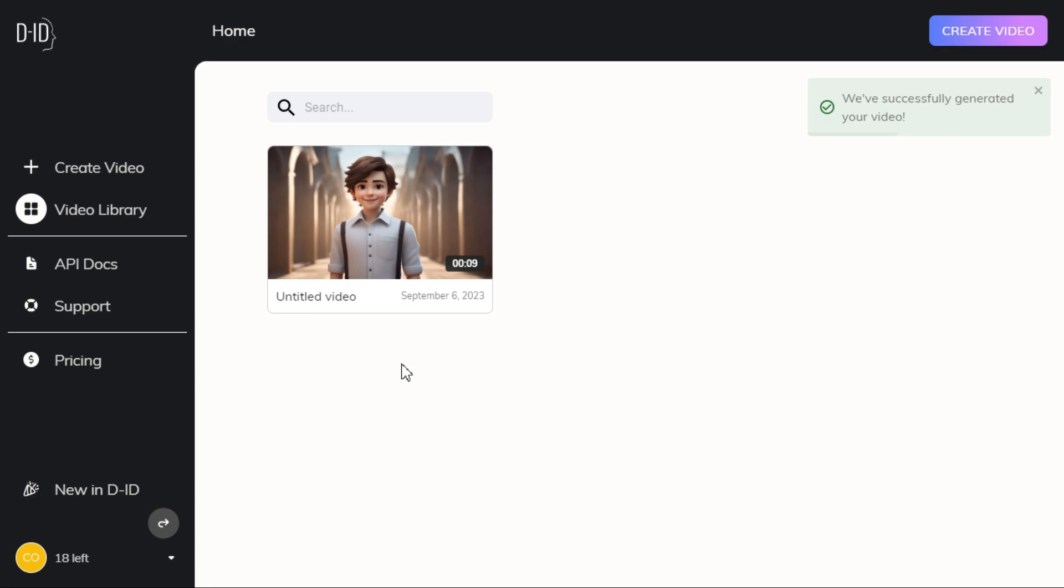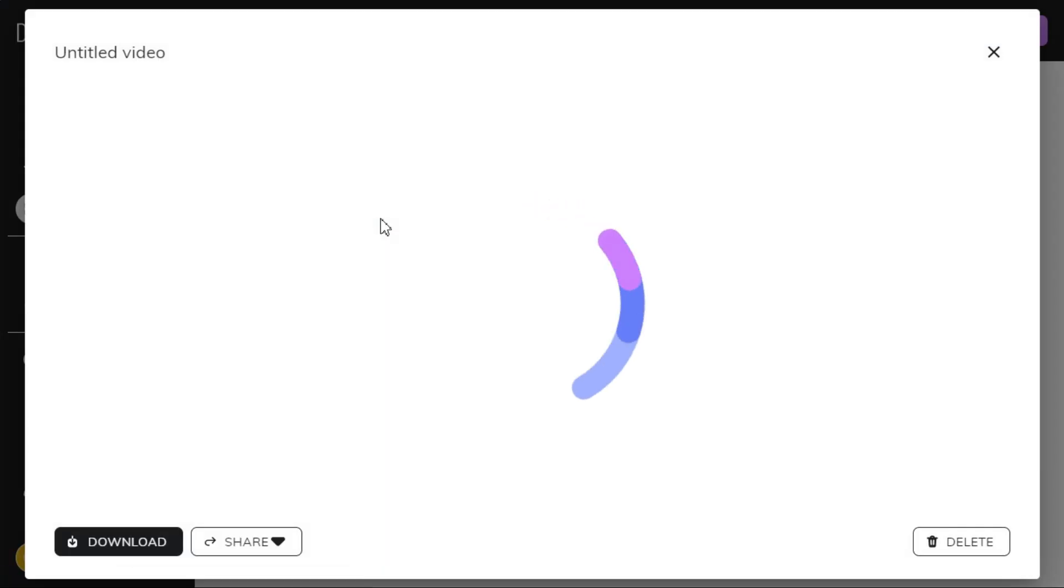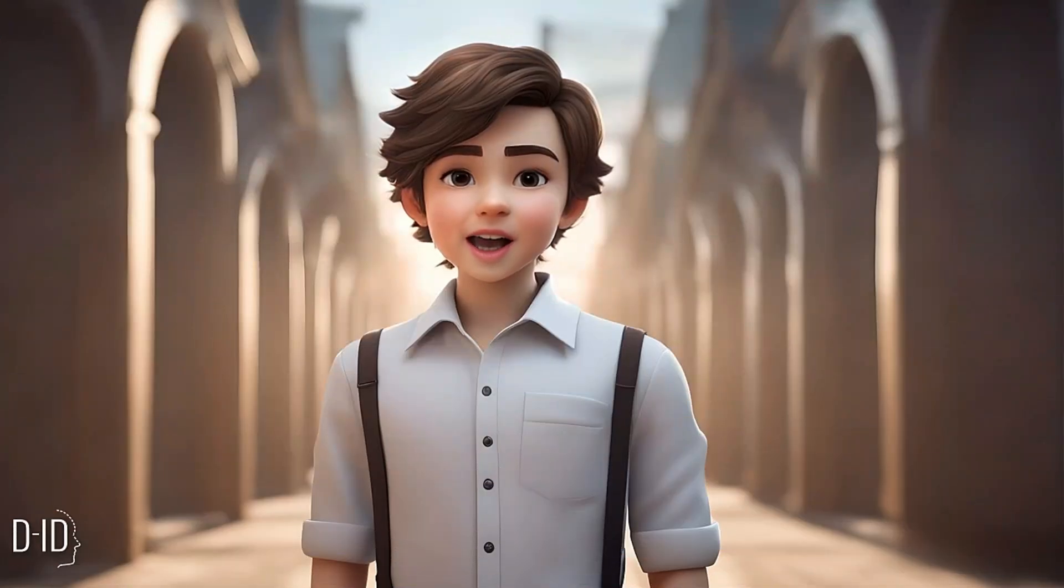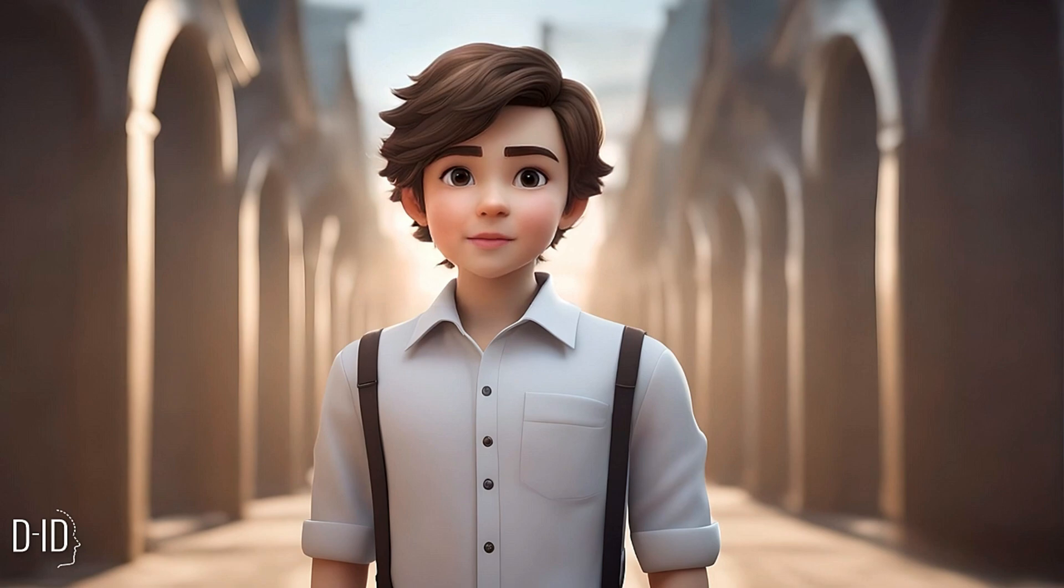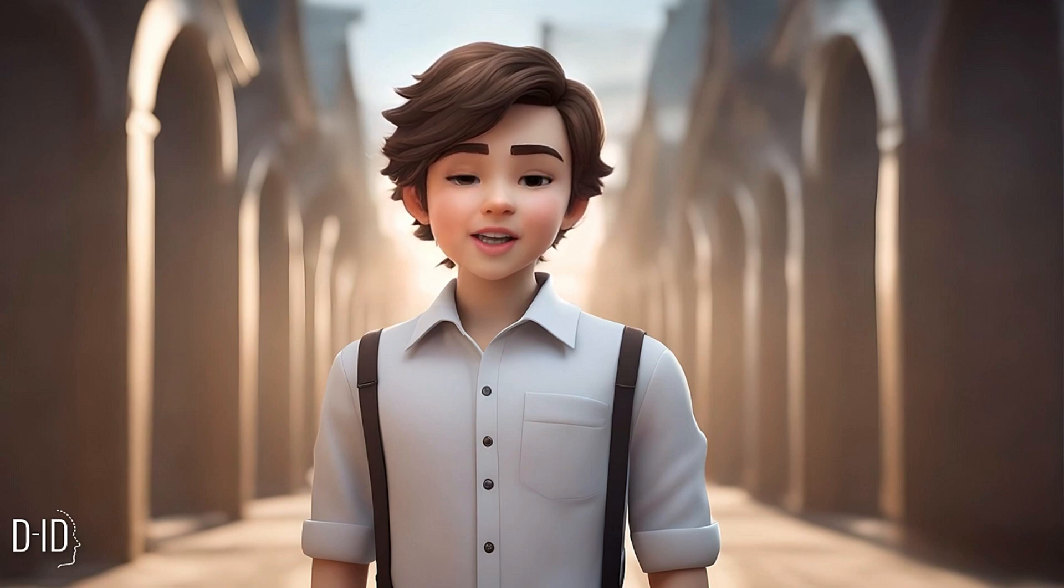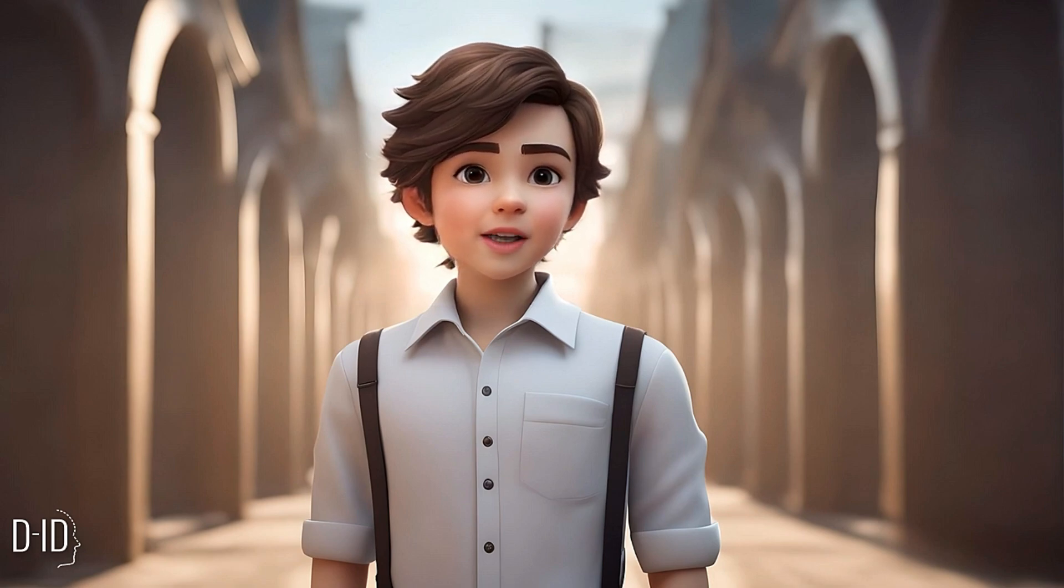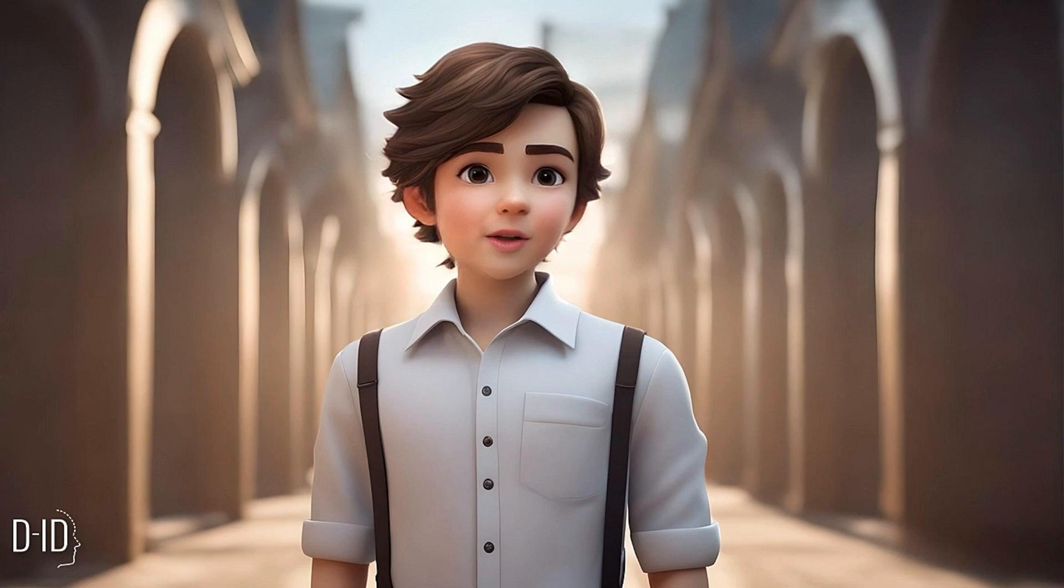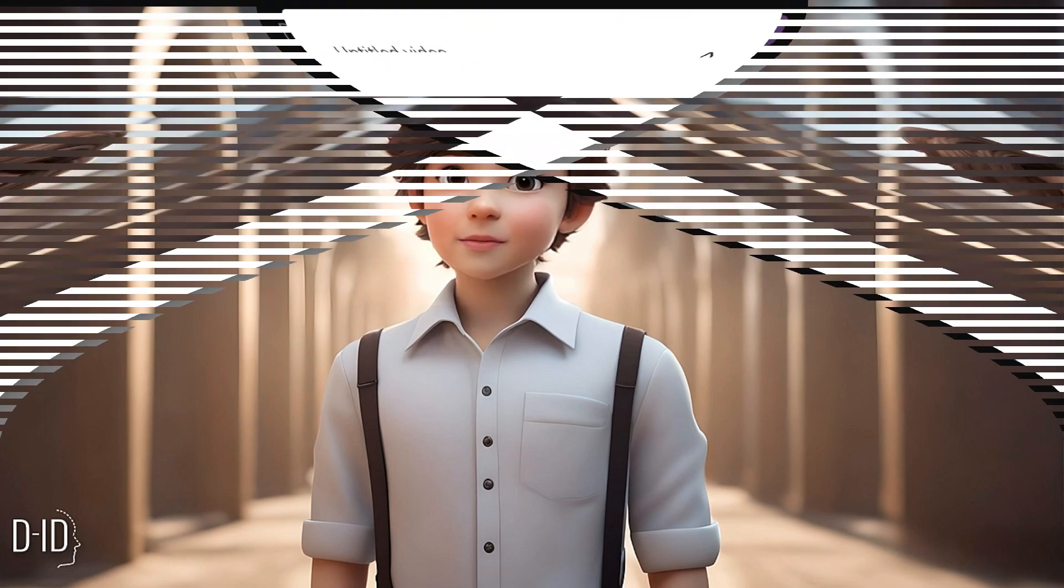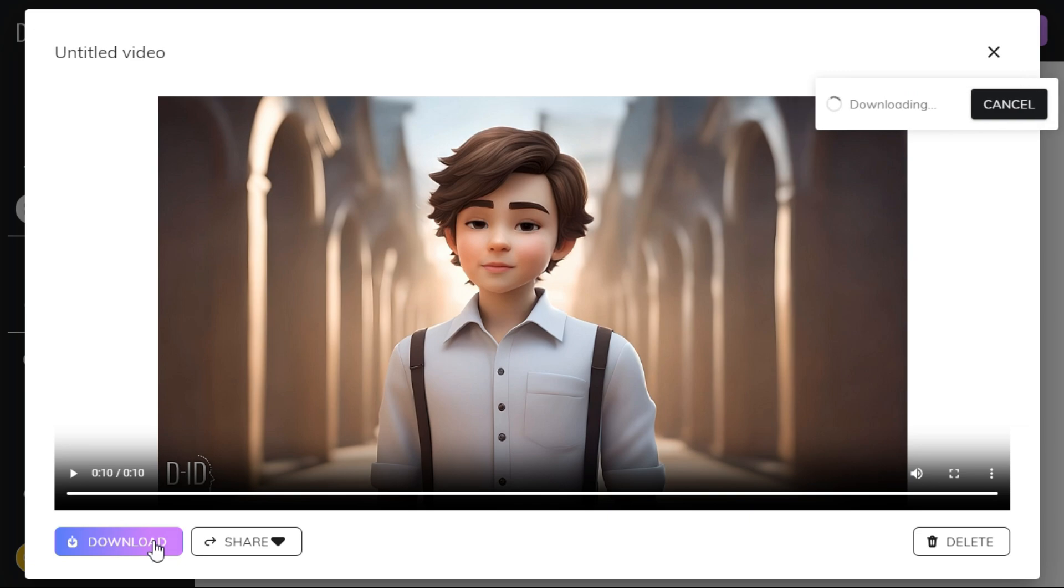Here is the final result. Hi, I am talking AI avatar. This video is created by DID. Please like this video and subscribe to my channel. It is an excellent tool to animate your still photos. Hit the download button to download the video.